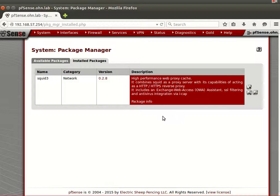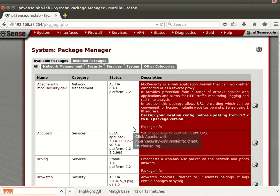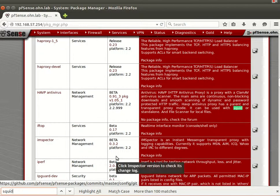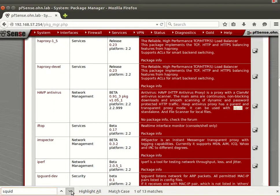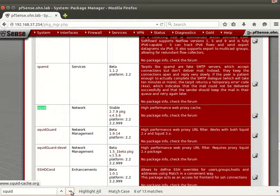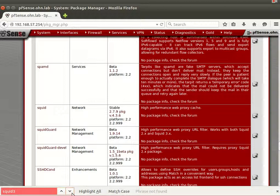Squid also provides antivirus integration via ICAP. To find it, go to Available Packages, press Ctrl+F, and type 'squid'. You'll see Squid and Squid3. Since we already have Squid3 installed, searching for 'squid3' won't return results.